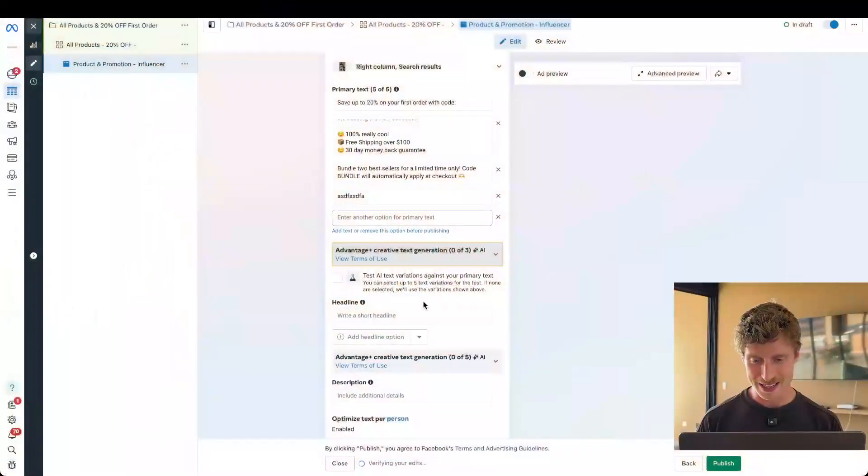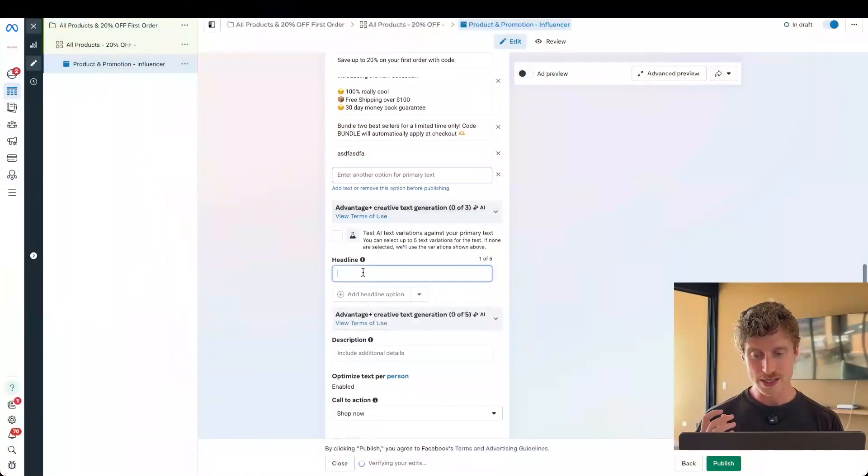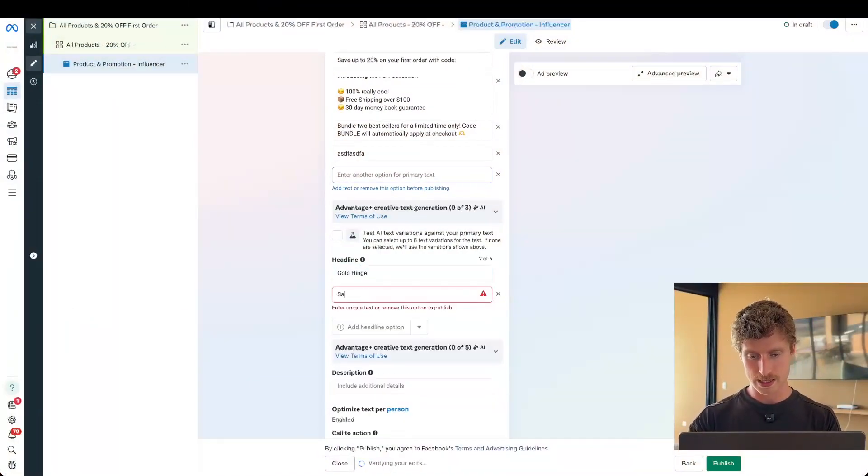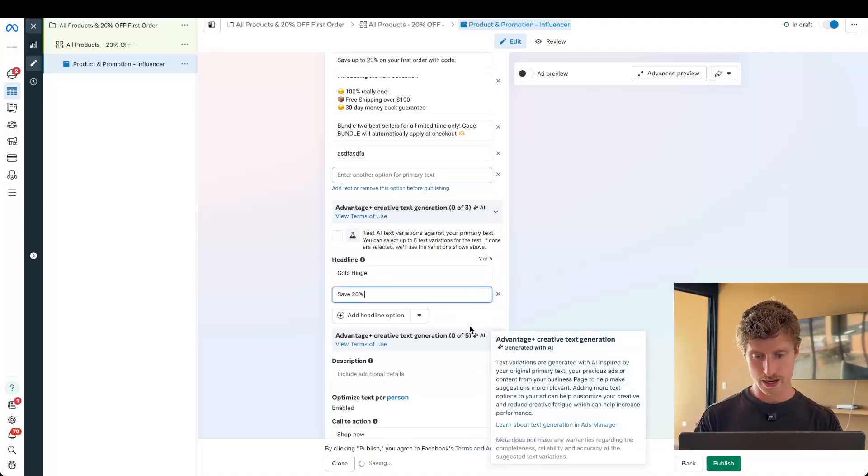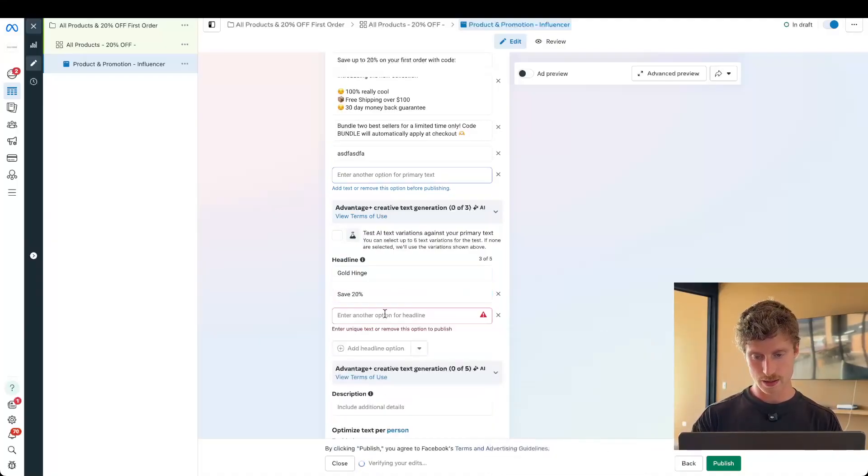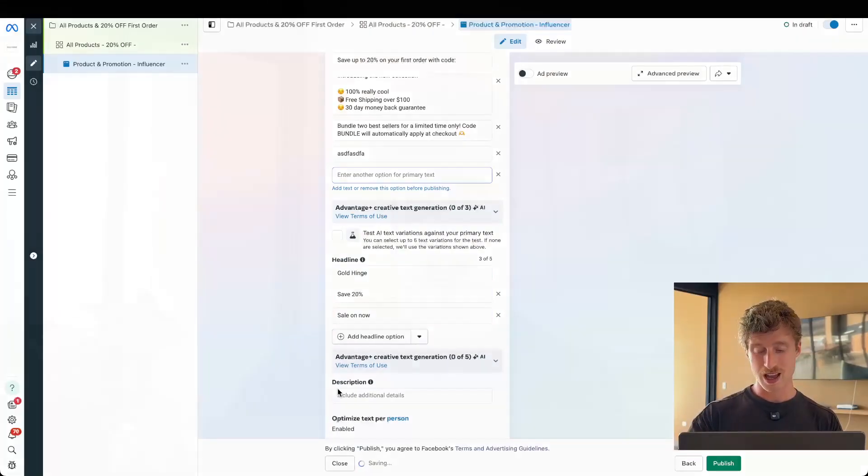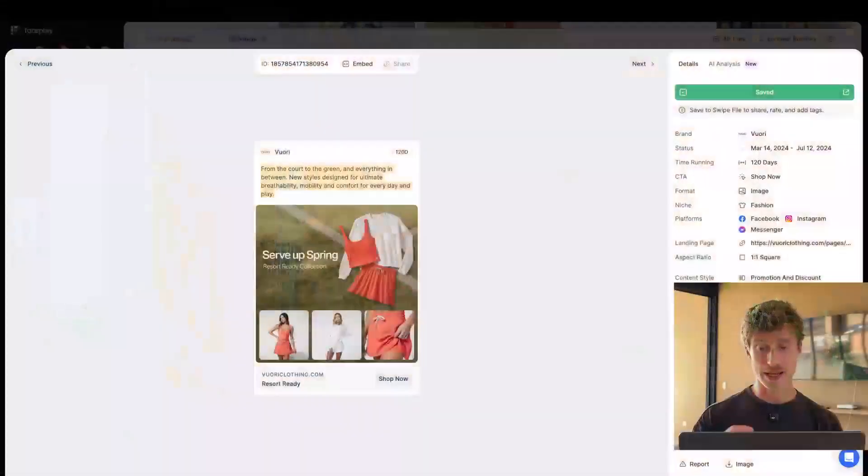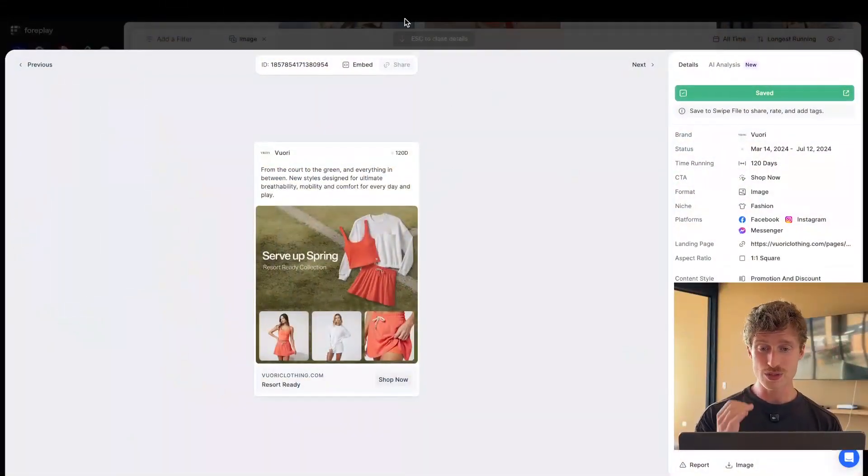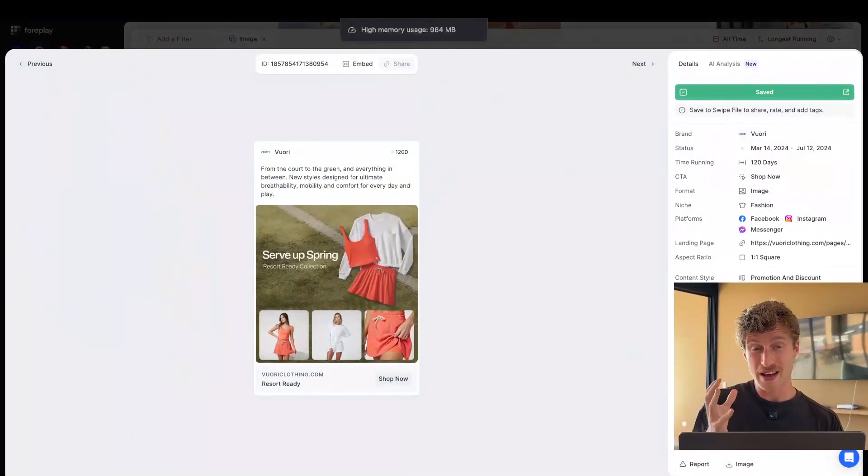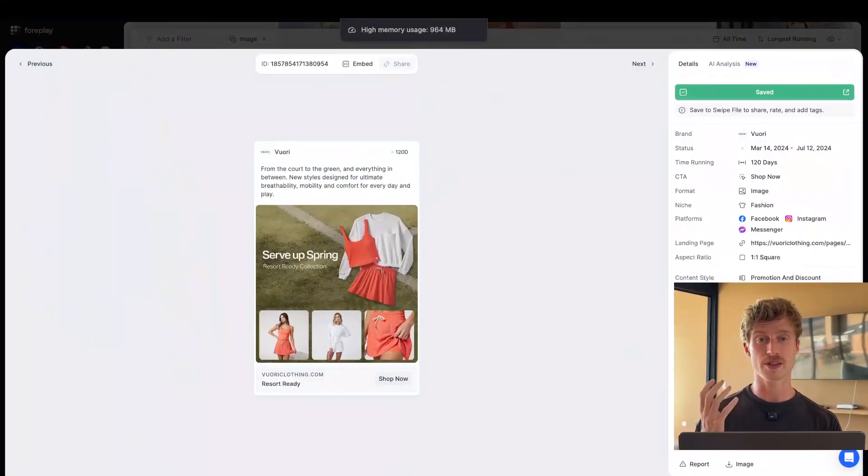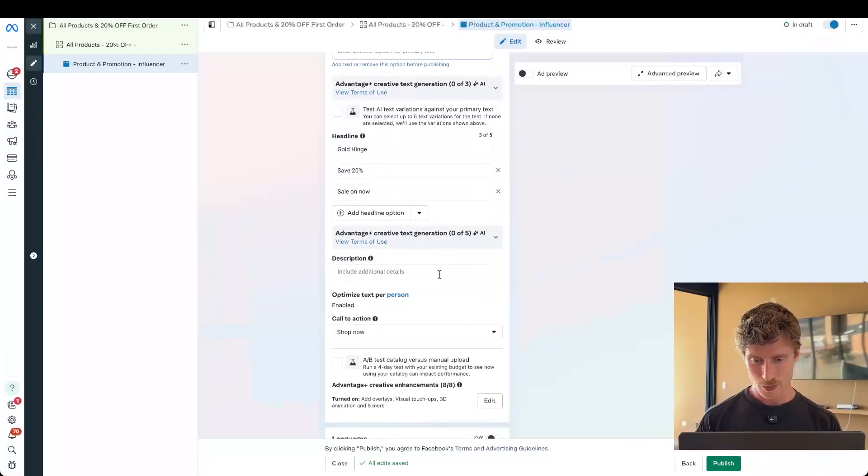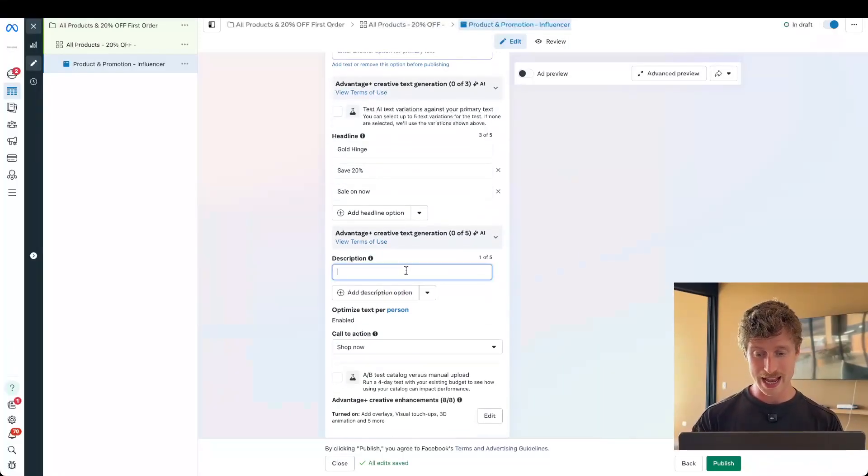Coming back into Meta here, we can do the same thing for headlines. I'm going to add the brand name. I'm going to say save 20%. And I'm going to say sale on now. I definitely recommend that you pay more attention to your primary text and don't just wing it like I am for the purpose of this example and actually base your ad copy on what works. Again, you can come into a tool like Foreplay to find ad copy that has been used in ads that have actually worked for some of the fastest growing brands. Back into Meta here, we're going to scroll down.